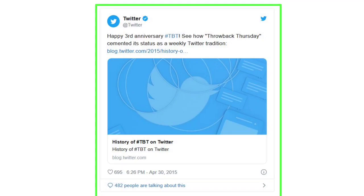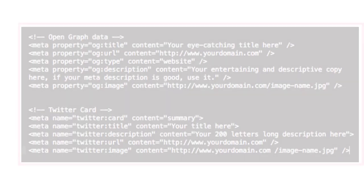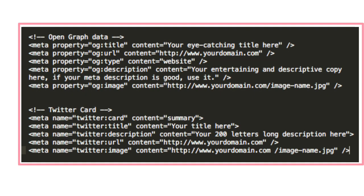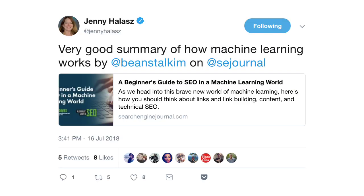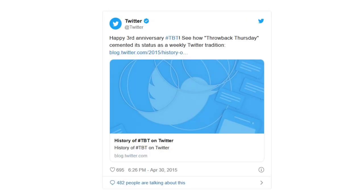A Twitter Card is a custom HTML meta tag that can be implemented in blogs. By using this Twitter Card, you can add photos and videos for a new experience that can give your blog site a different and unique look.